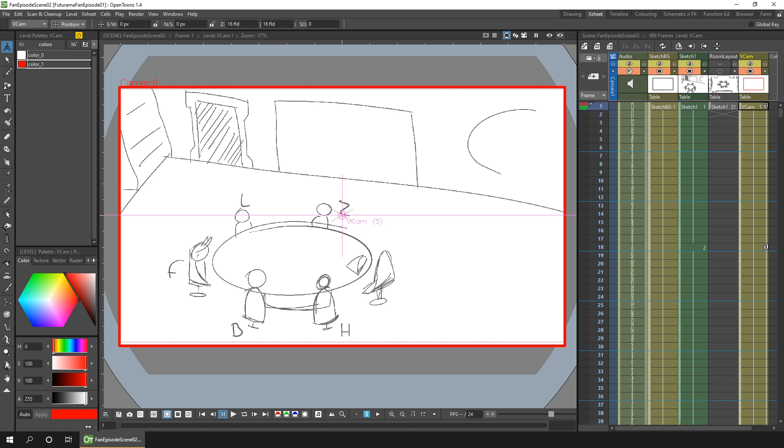And yes, I could have the rendered animatic video file open while I animate to visually compare the two, or to run two copies of OpenToonz so I could compare frame numbers to keep them matching. But having the animatic within the same project just feels like it'll work better, so that's what I'll do.